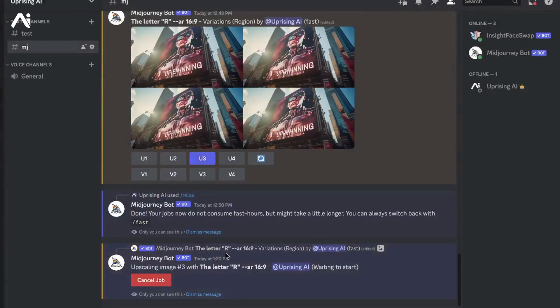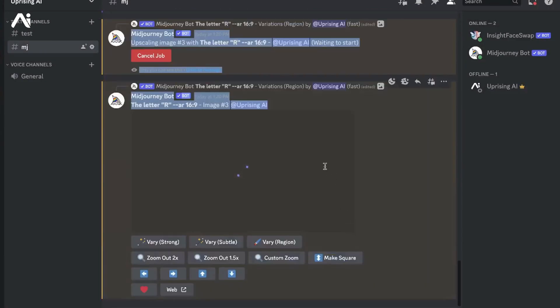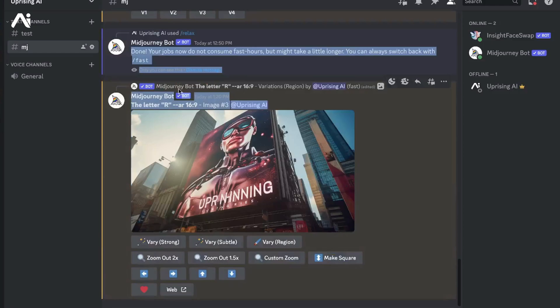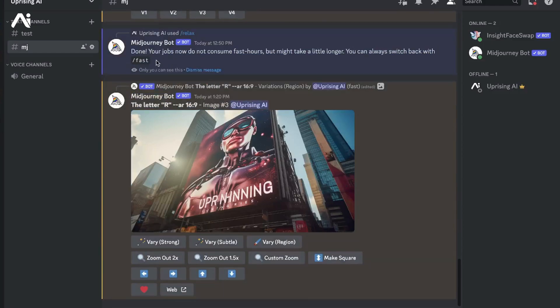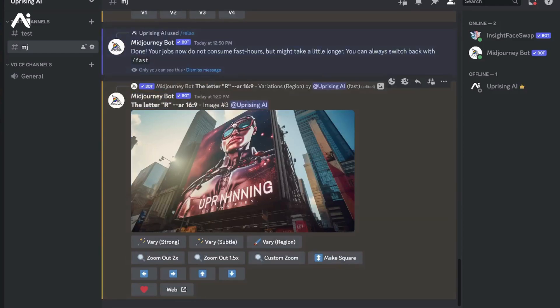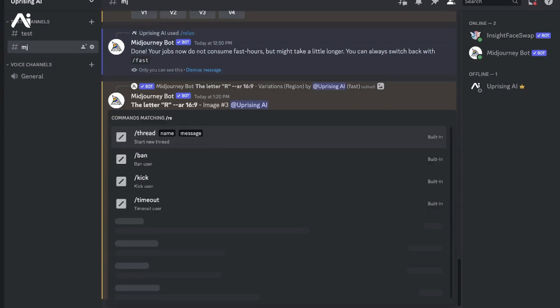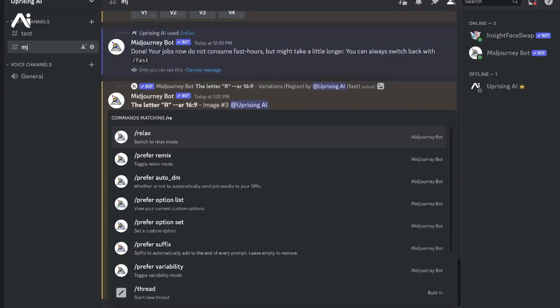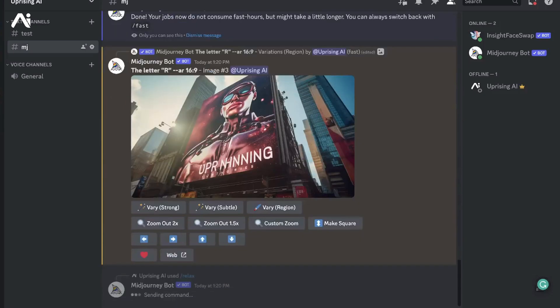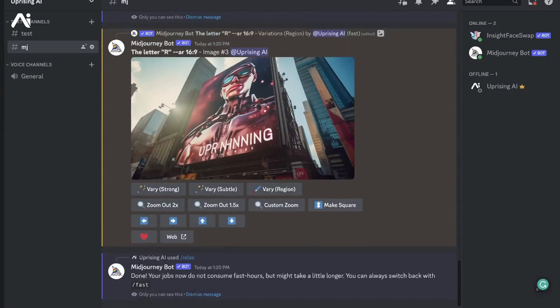One piece of suggestion I have for everyone is: do this process while having Relax mode on, because this has the ability to take away a lot of your fast hours - your precious fast hours. I'm going to switch to Relax mode because it can take a lot of tries.